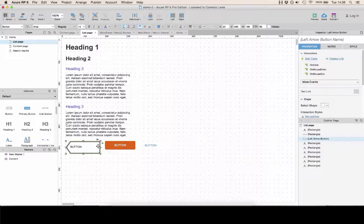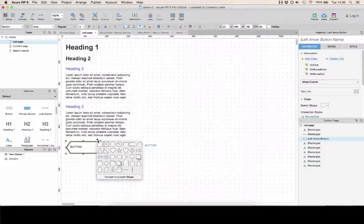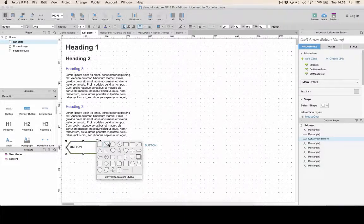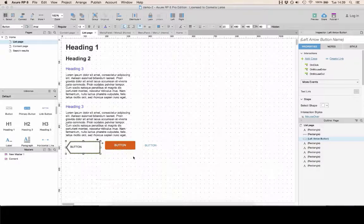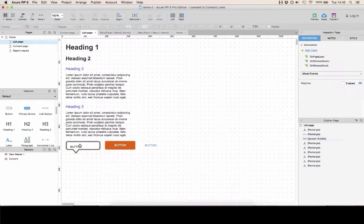You can also edit the shape by using the small grey circle. If you click on it, you'll see a menu that allows you to select a different shape.